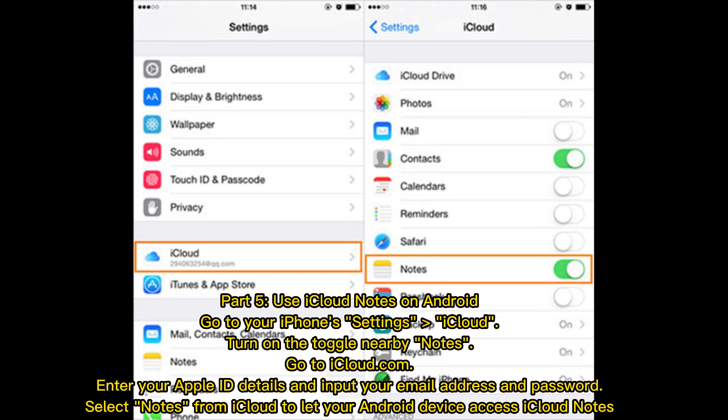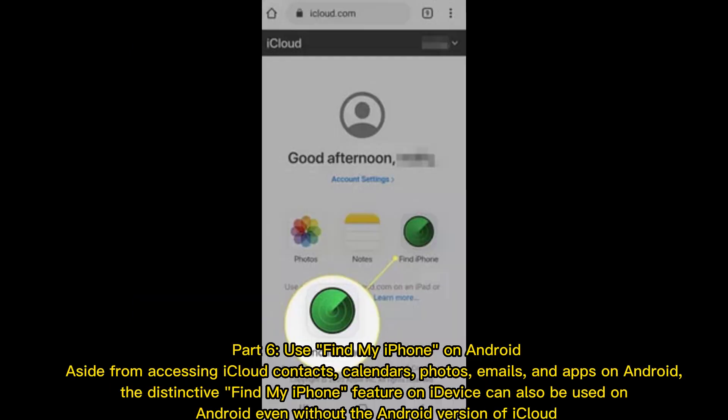Part 5: Use iCloud notes on Android. Go to your iPhone settings, iCloud, turn on the toggle nearby notes. Go to iCloud.com, enter your Apple ID details and input your email address and password. Select notes from iCloud to let your Android device access iCloud notes.